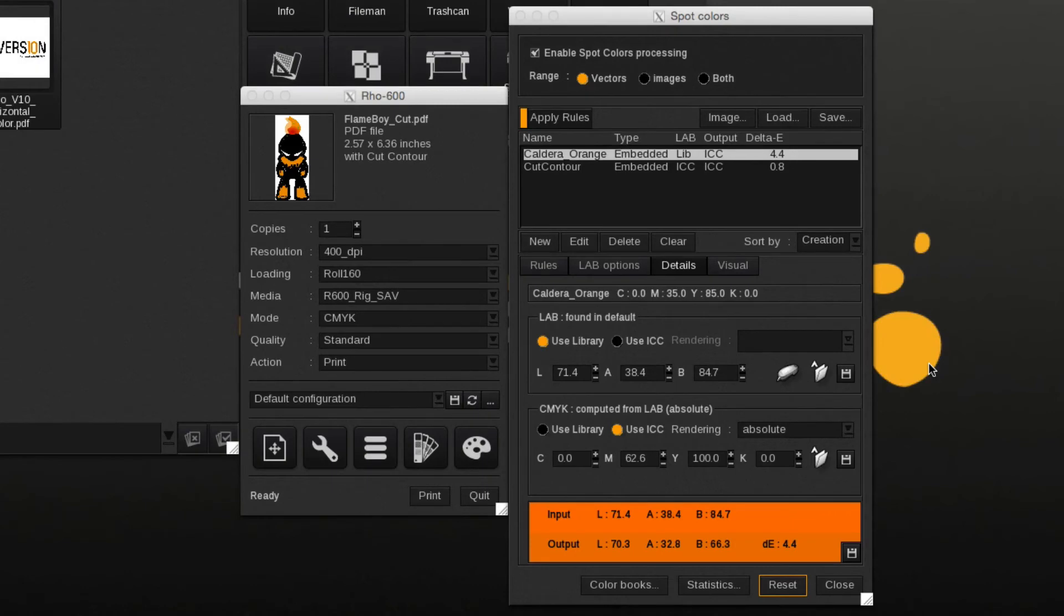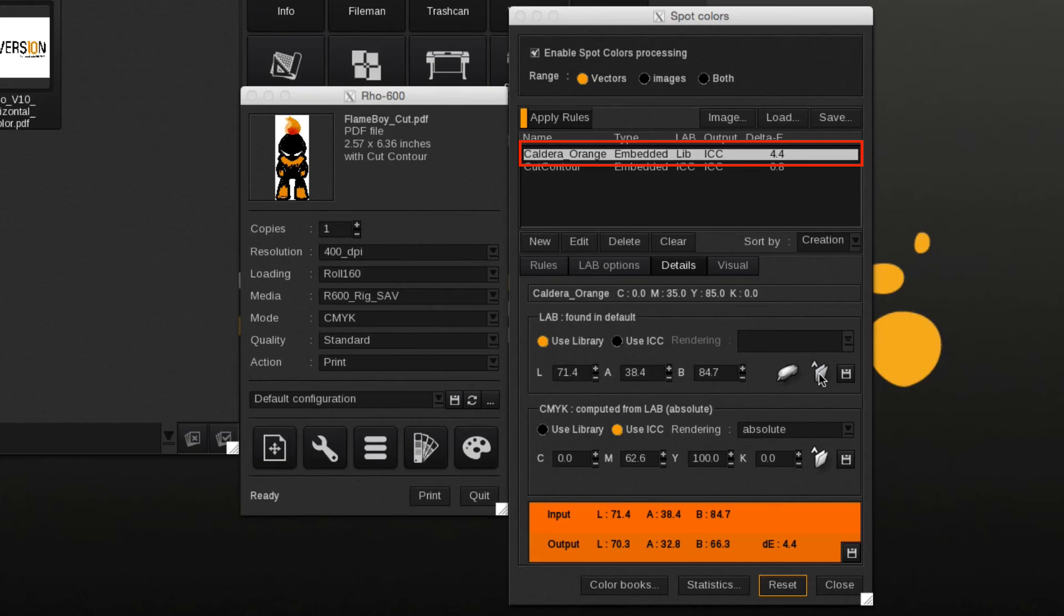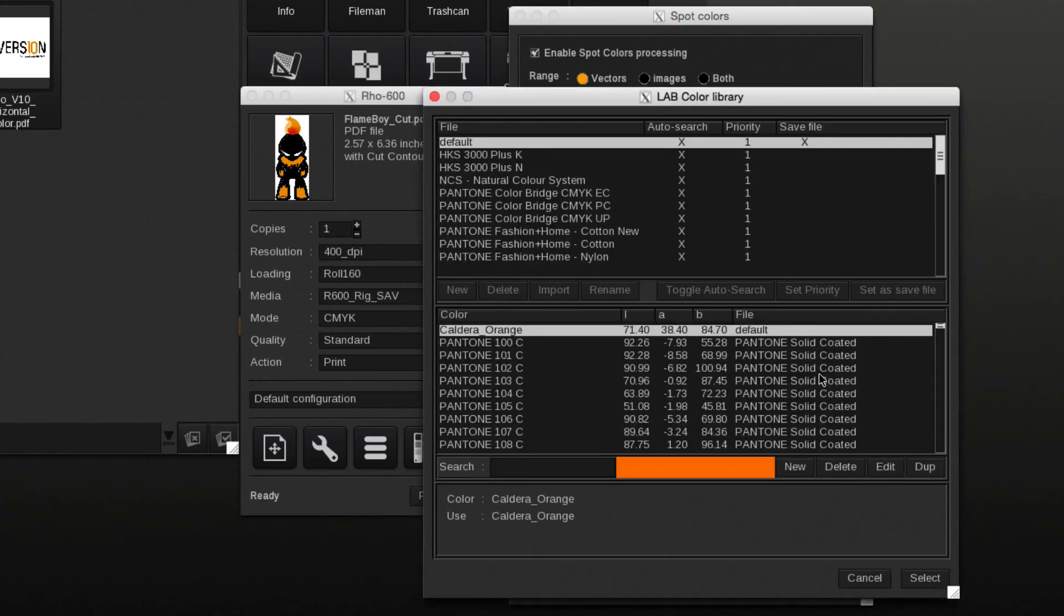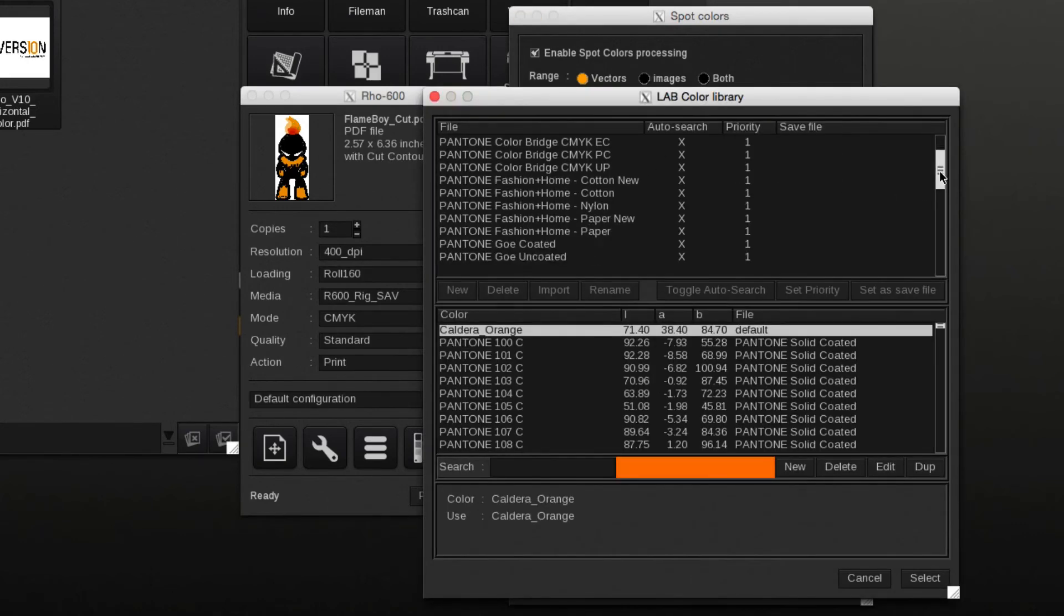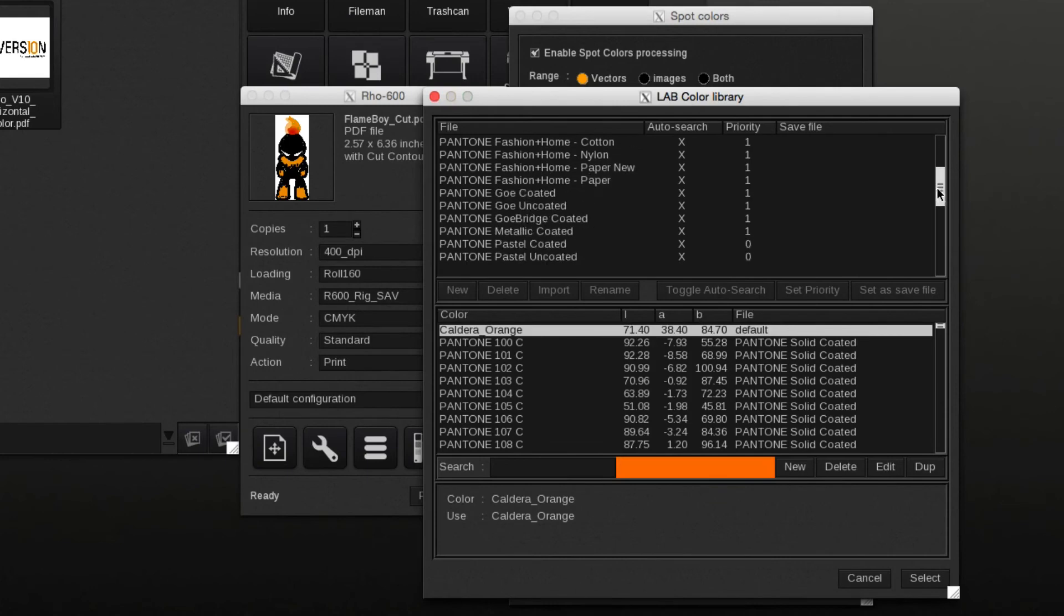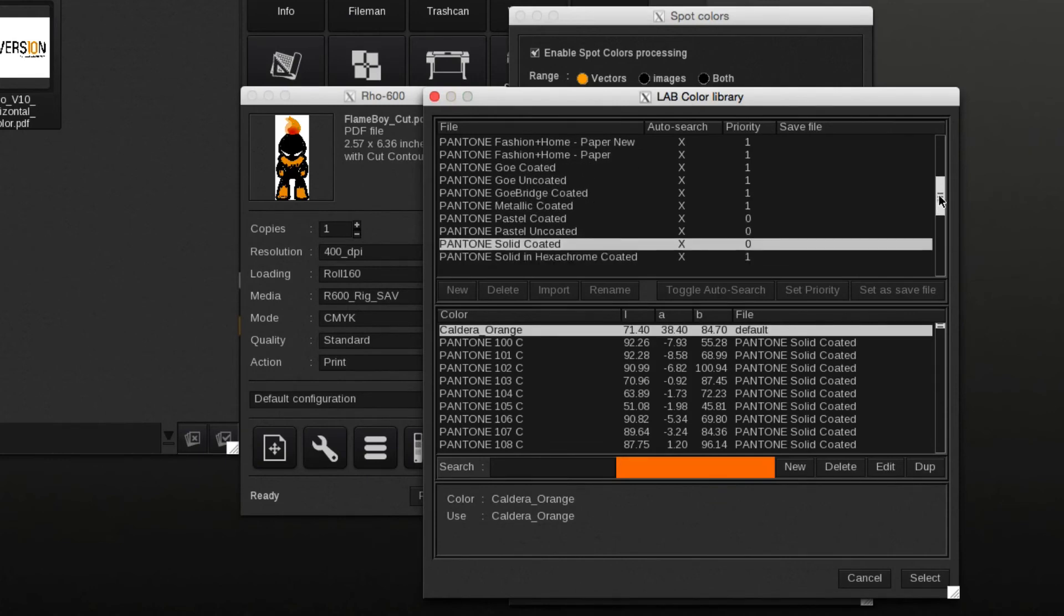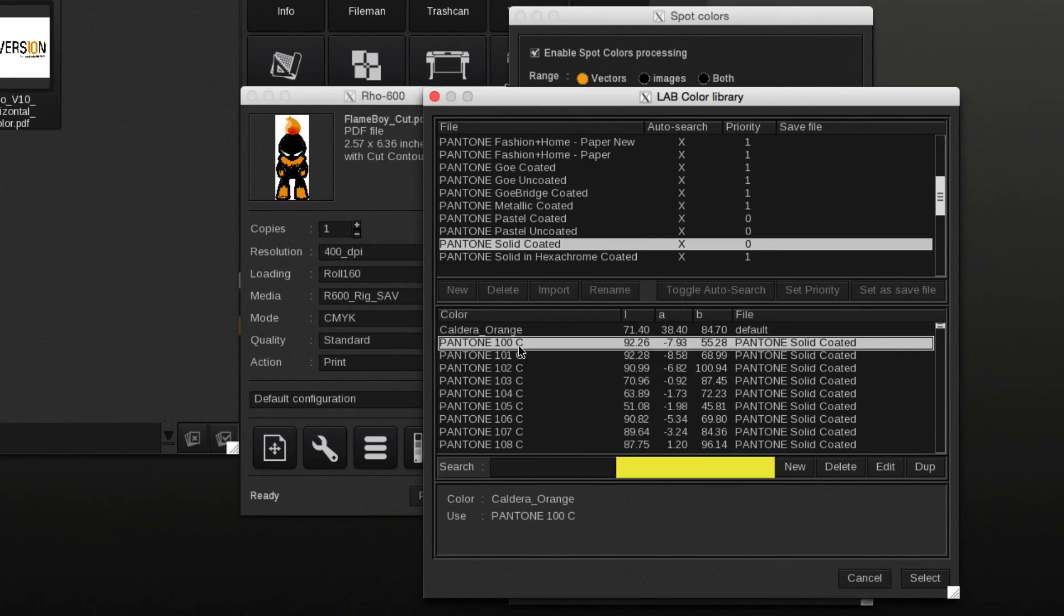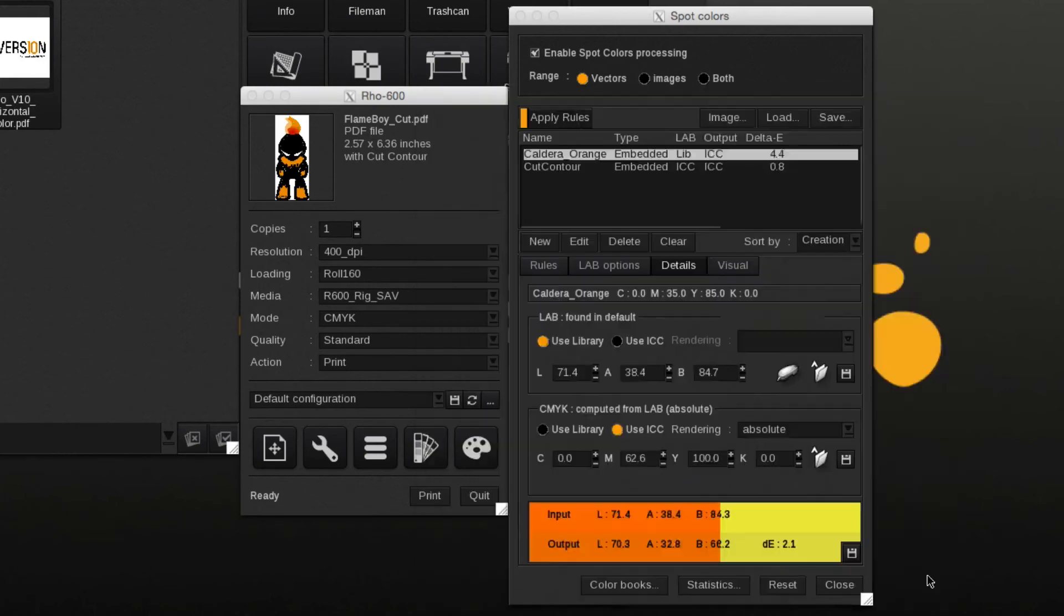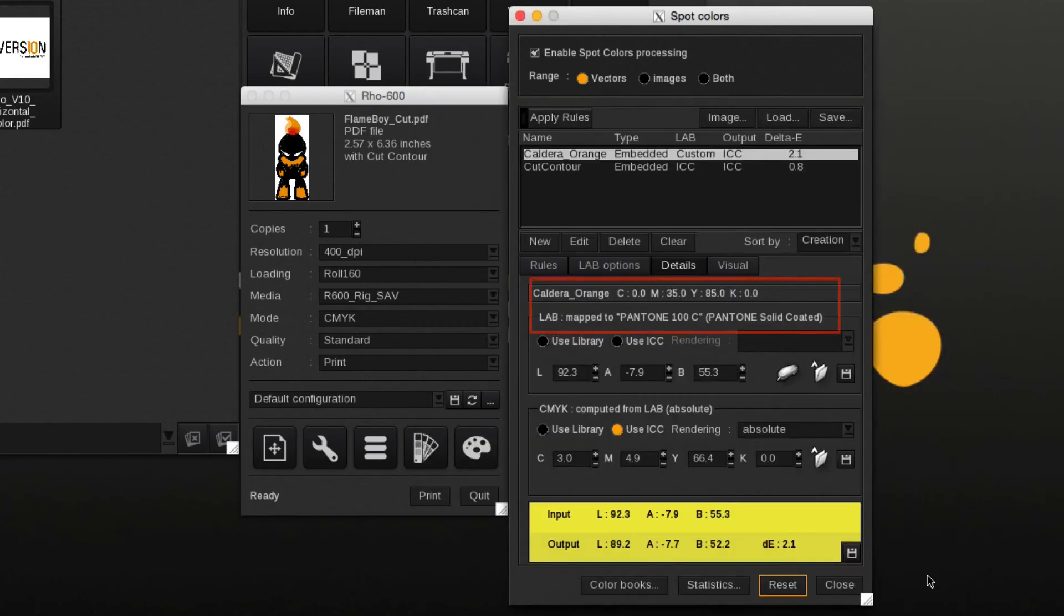Here we demonstrate how to quickly replace an embedded spot color with another library spot color. Caldera orange is the embedded spot color which we will replace with Pantone 100C of the solid-coated library. Caldera orange is now mapped to Pantone 100C.